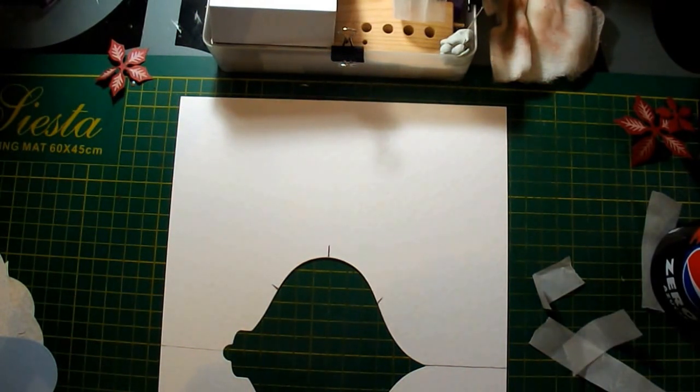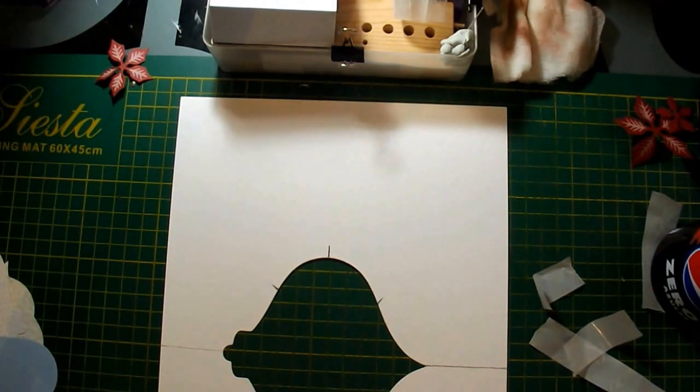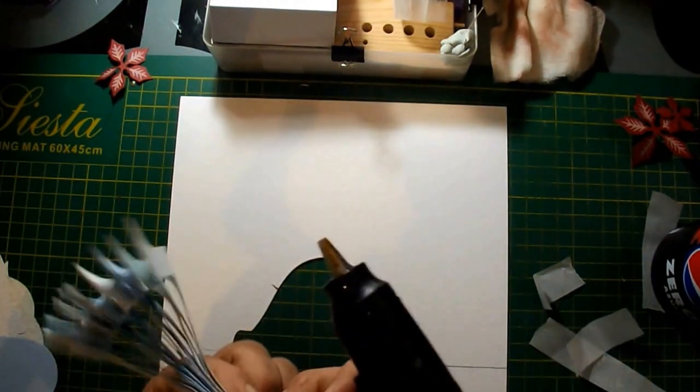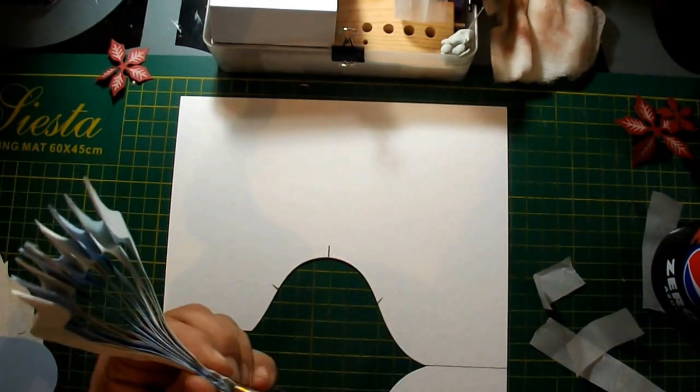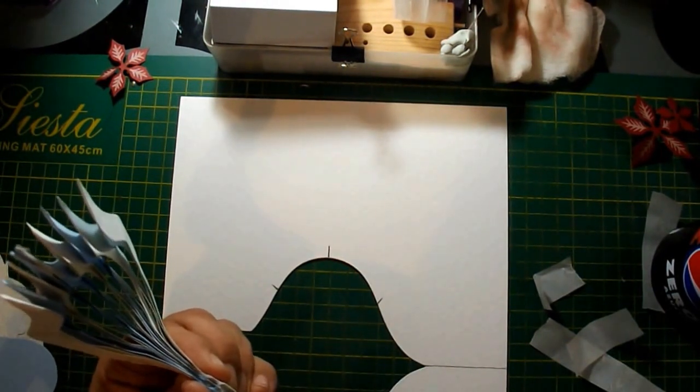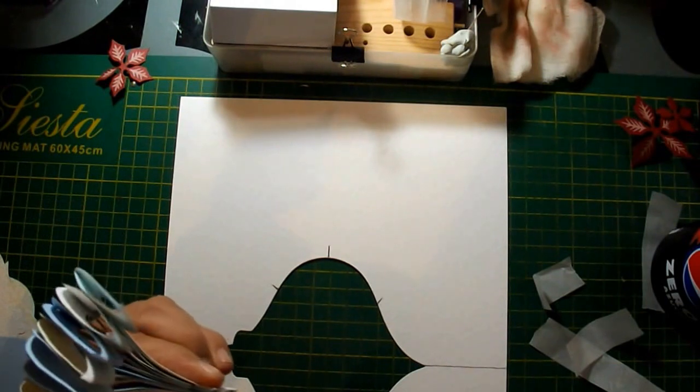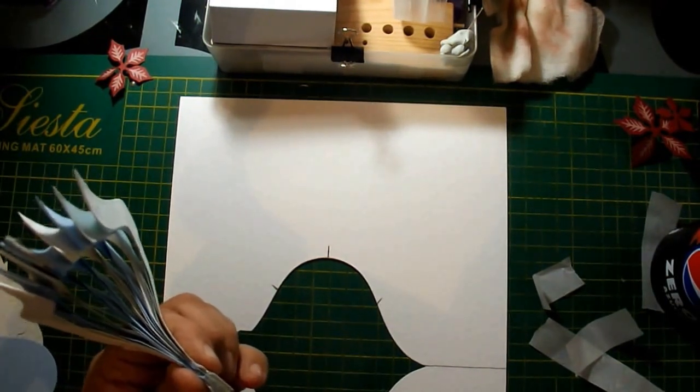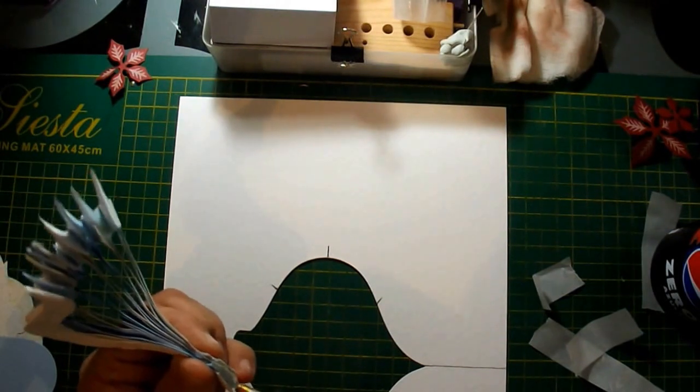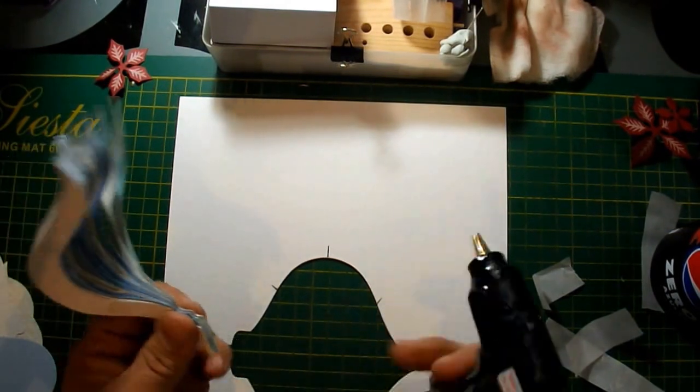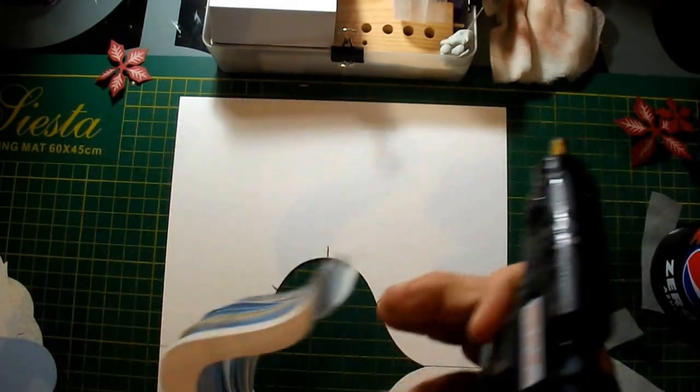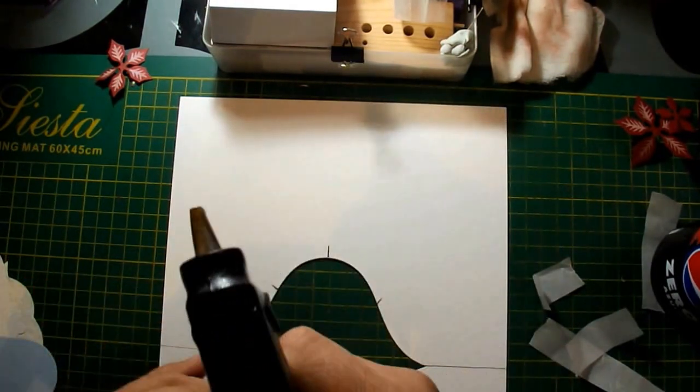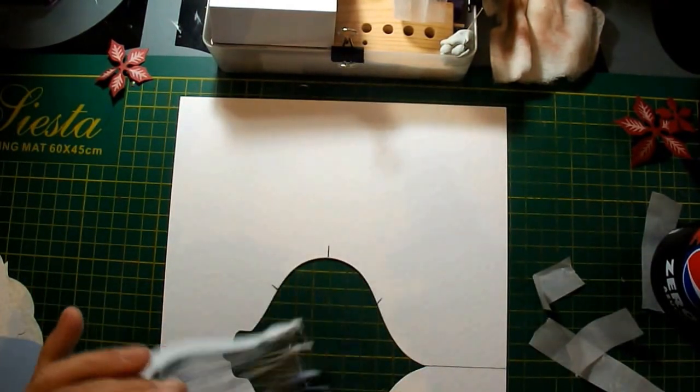I'm using a hot glue gun as it's instant, and just simply putting a little bit on, and again at the bottom.